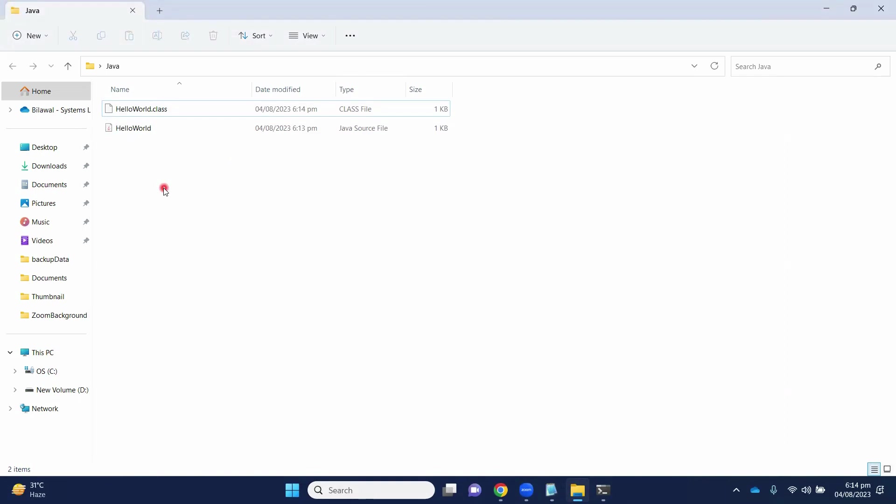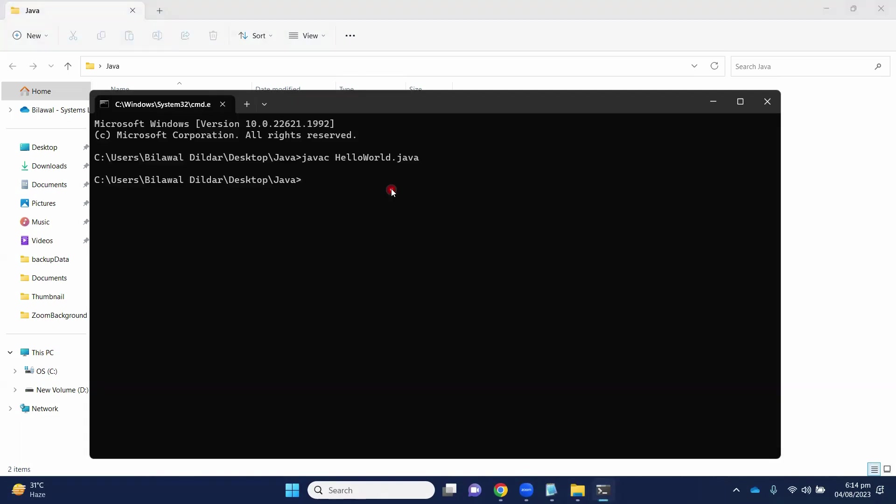To run the program, we have to open cmd again and run command java and file name HelloWorld.